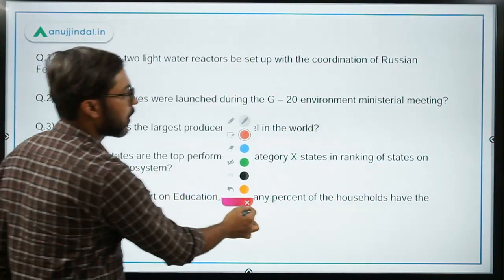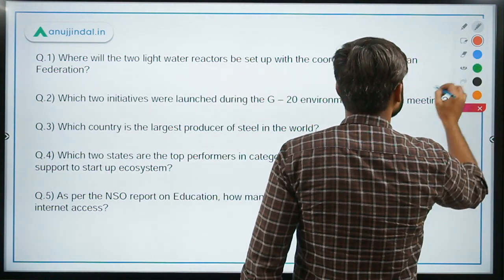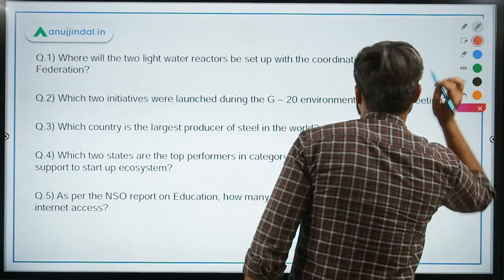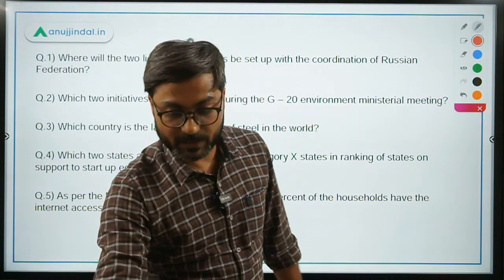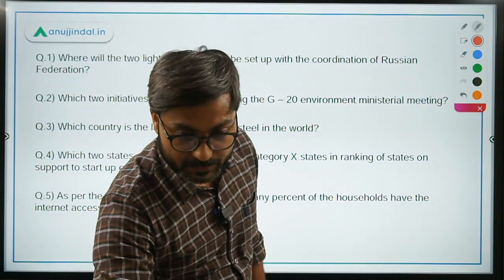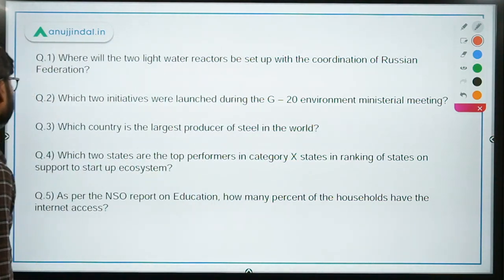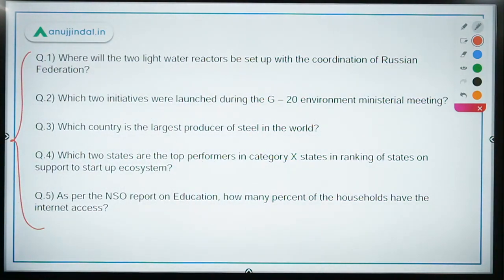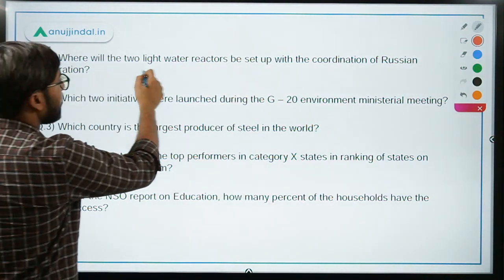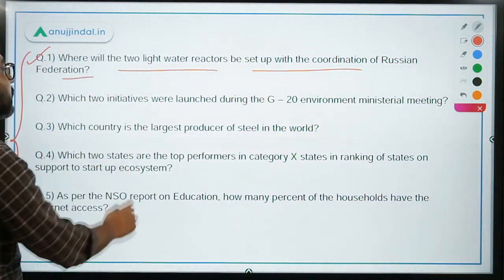There are five questions without options, and you have to answer all of them. I'll first read out all the questions and then tell you the answers. Question 1: Where will the two light water reactors be set up with the coordination of the Russian Federation? Question 2: Which two initiatives were launched during the G20 Environment Ministerial Meeting? Question 3: Which country is the largest producer of steel in the world?